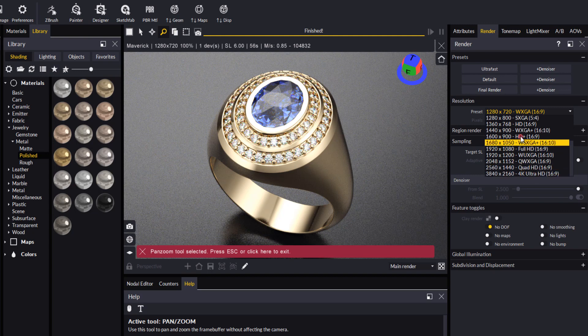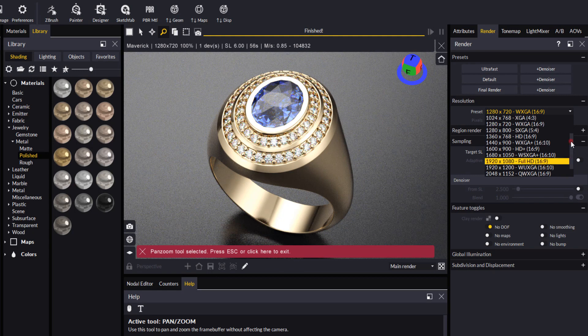So just be aware that the larger the file size, obviously there's more pixel information and more light bounces and ray tracing going on, so it will slow down your render speed.